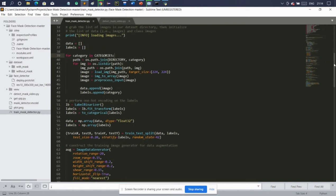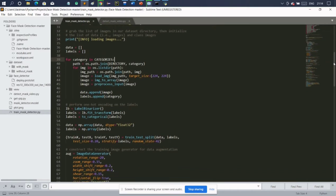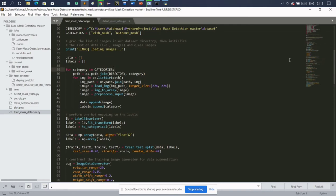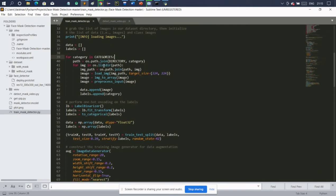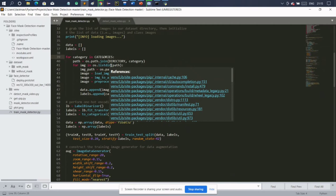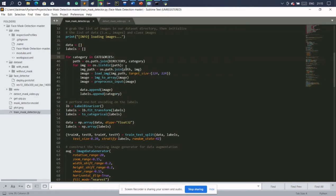Now we are going to iterate over our categories. We are joining the path of the directory and the category, which gives the path for the particular folder. Then we list down all the images inside that path using the listdir function. After listing all the images, we join the previous path and each image to get every individual image from our dataset, and we process them using the load image function.